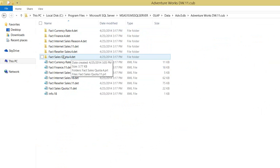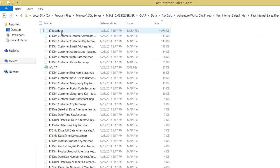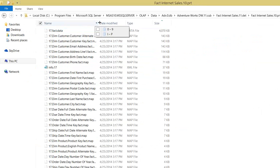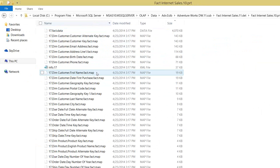Each measure group has its own files. For example, FactInternetSales — you can see a number like 17, which is a unique incremental number that Analysis Services assigns. You can see a file called 17.fact.data which is 4,070 KB in size, close to 4 MB — this is the file where the actual data is stored. The remaining files are supporting files. If you define a relationship to dimensions for this measure group, it will create .map files which hold the mapping with the dimensions.